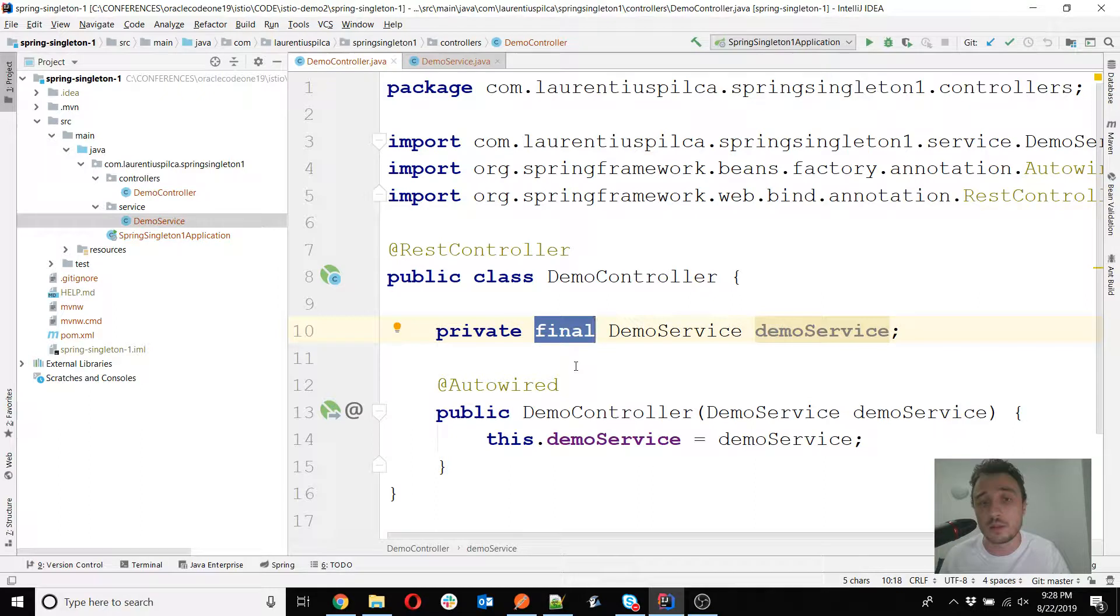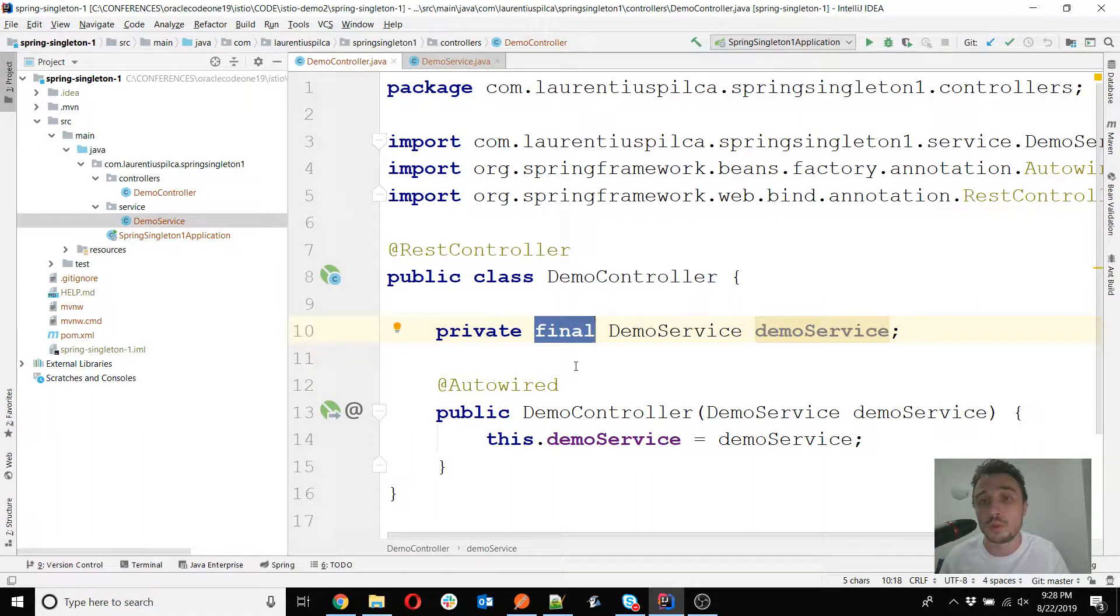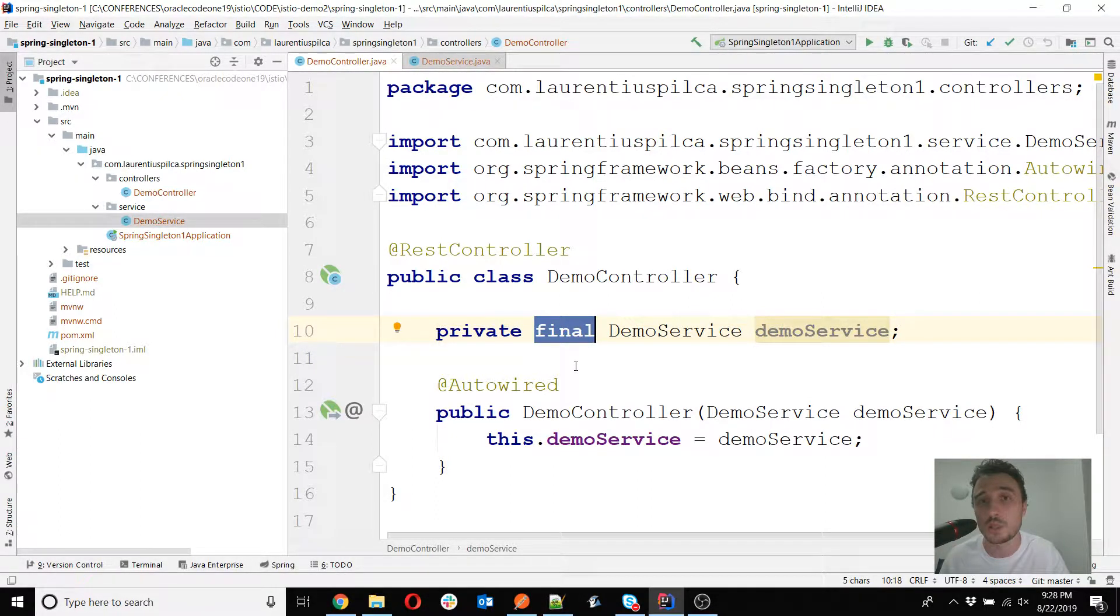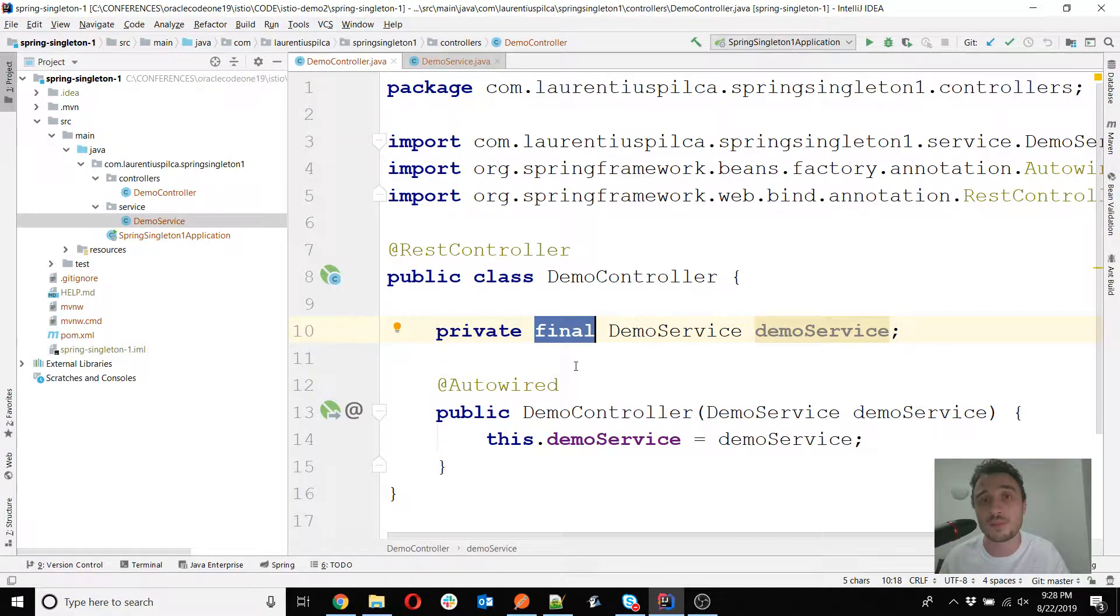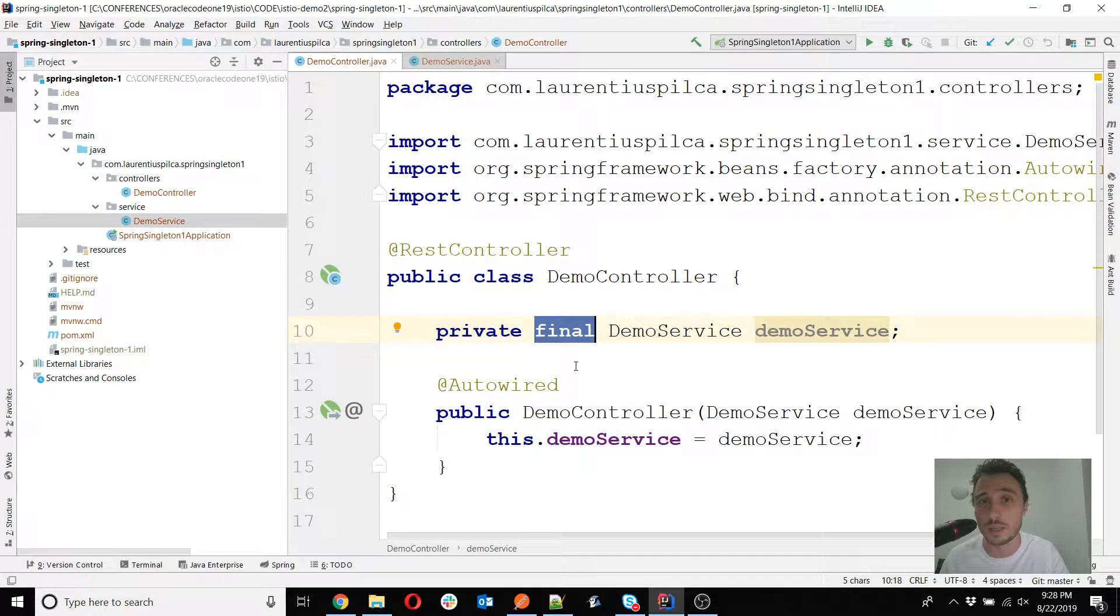But never, from my point of view, should you get into a situation in which on a singleton object you change values on fields. This is not thread-safe and Spring will not help you with that. You have to help yourself.